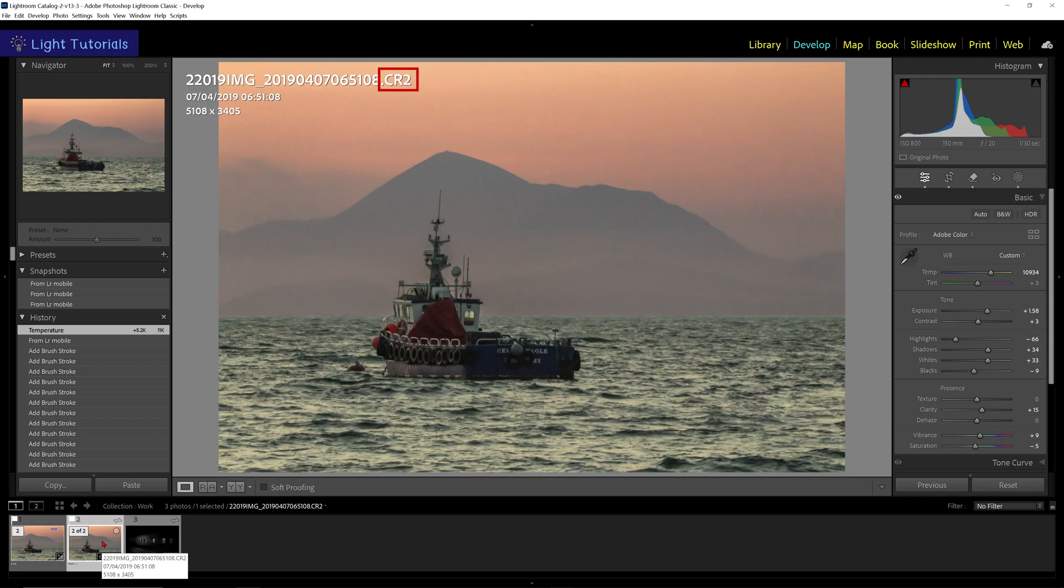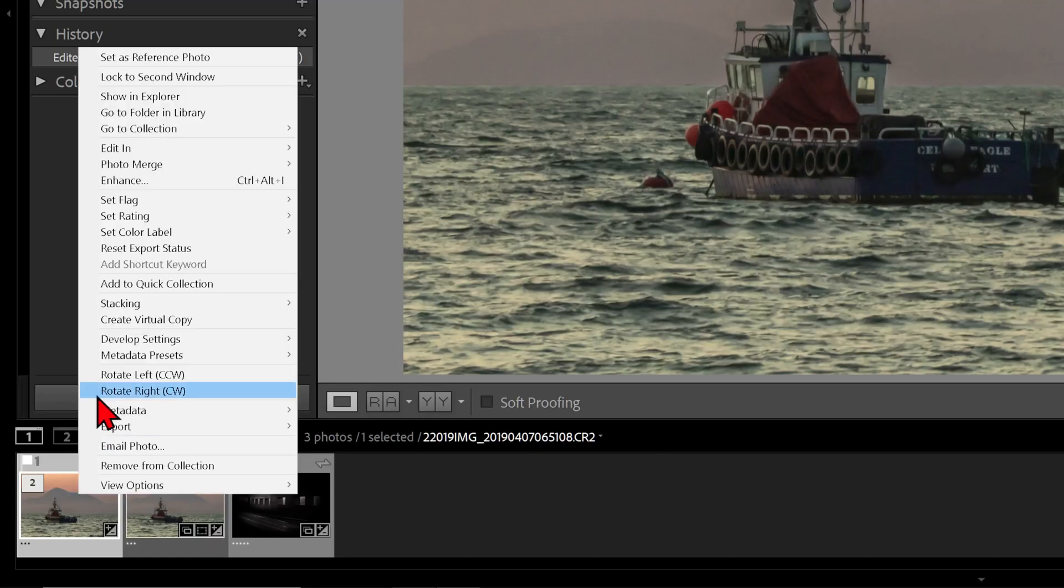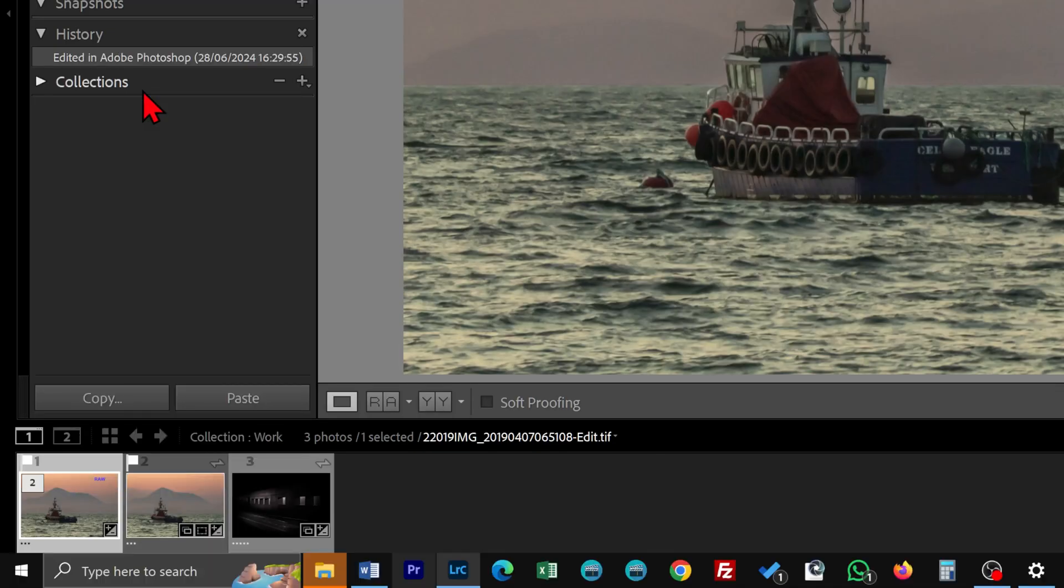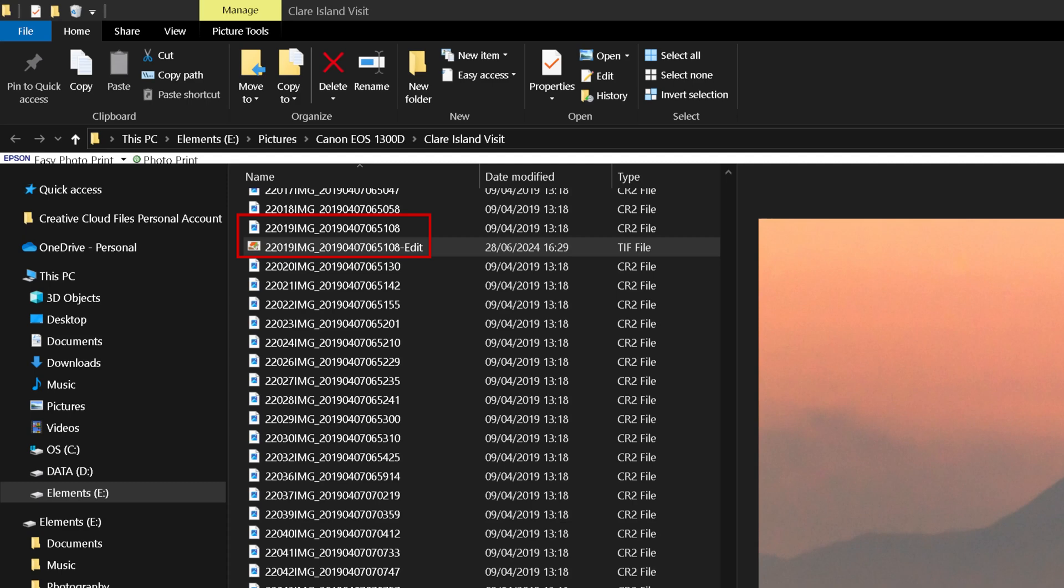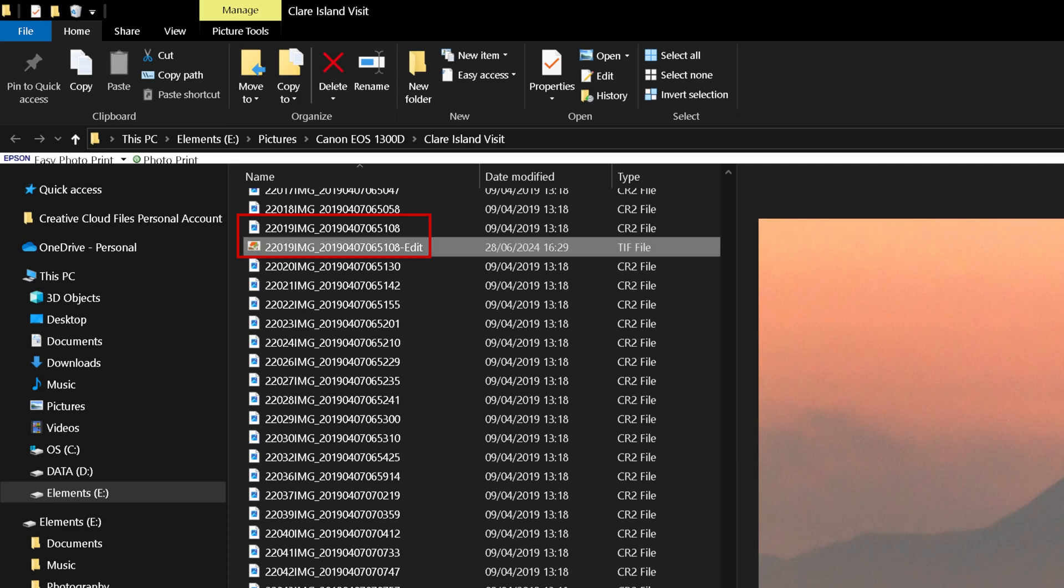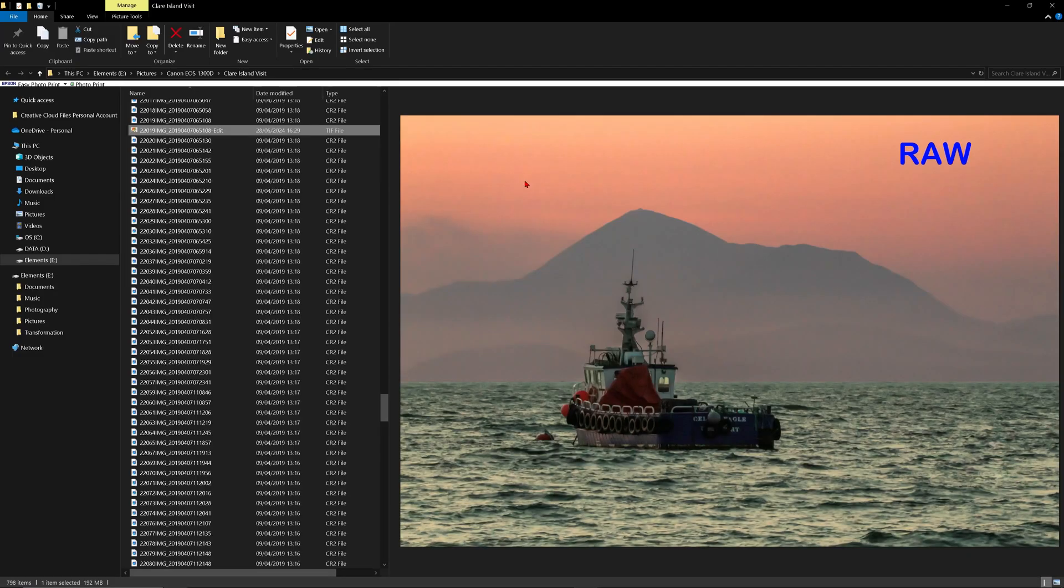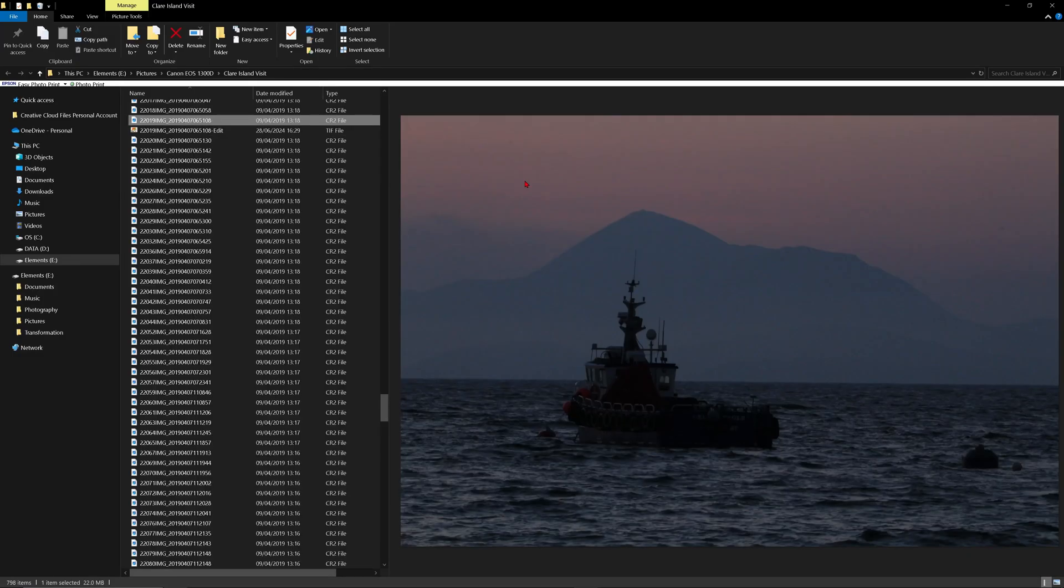Photoshop will also have saved the TIFF file in the same location on your drive as the raw file, using the original file name-edit. Your raw file will be unchanged.